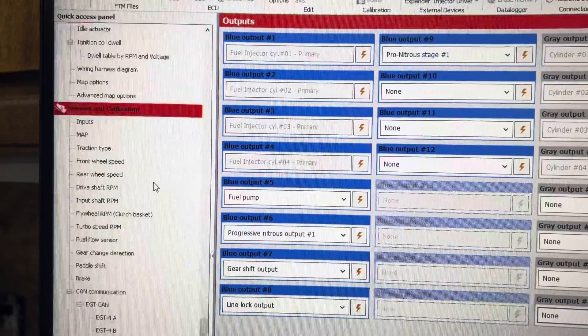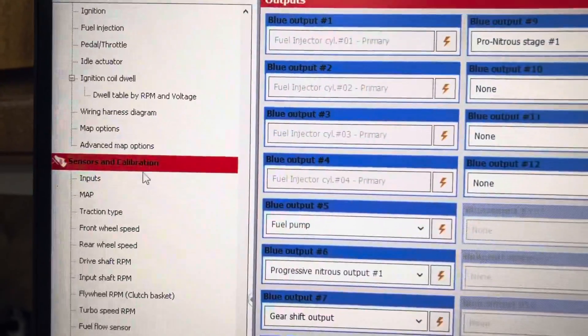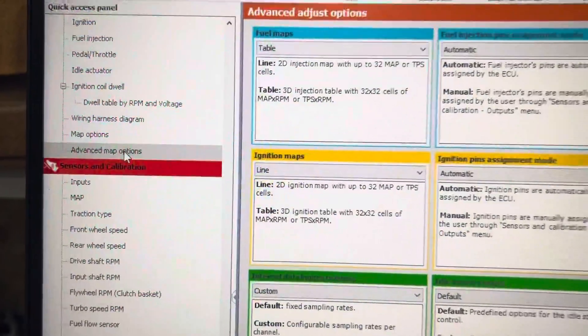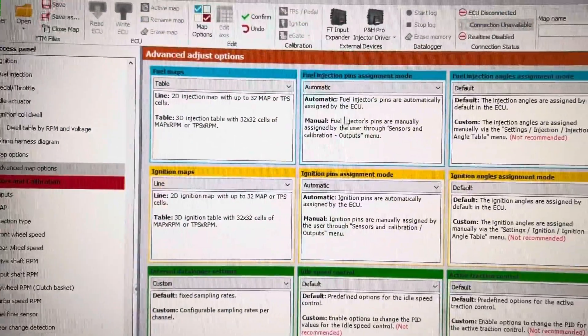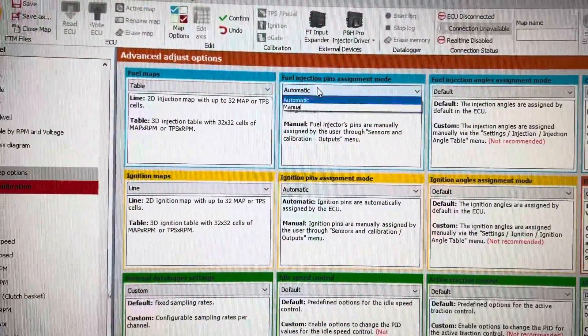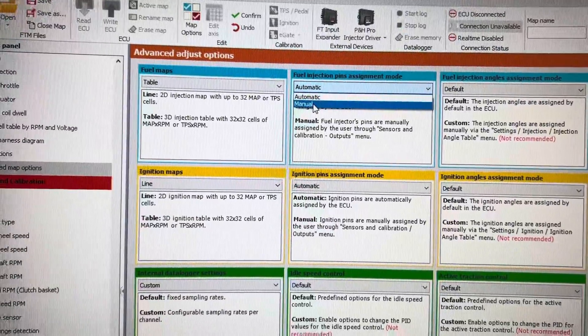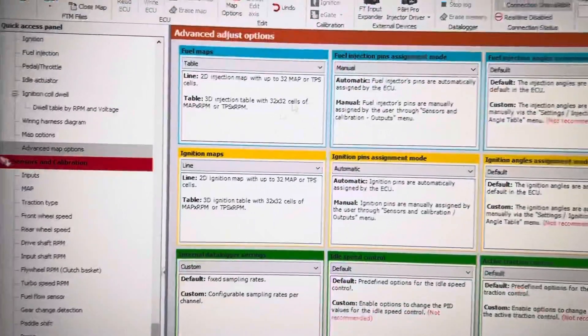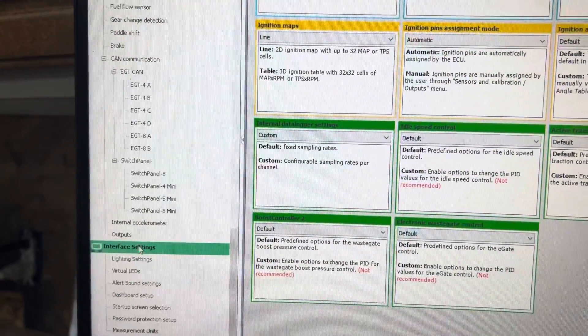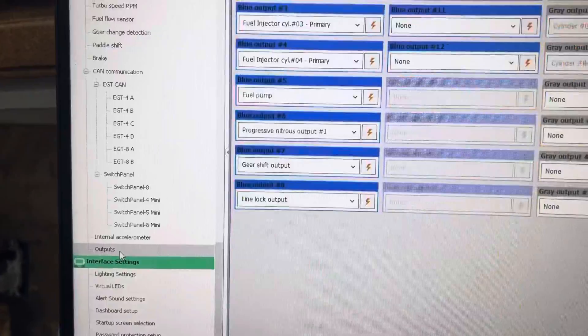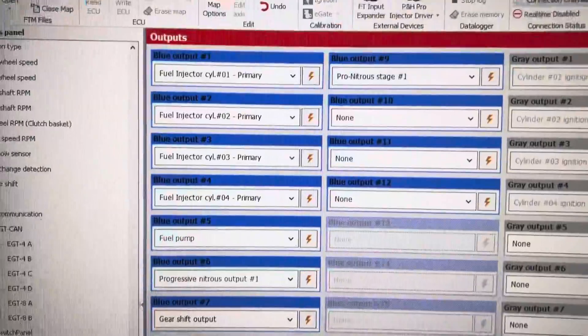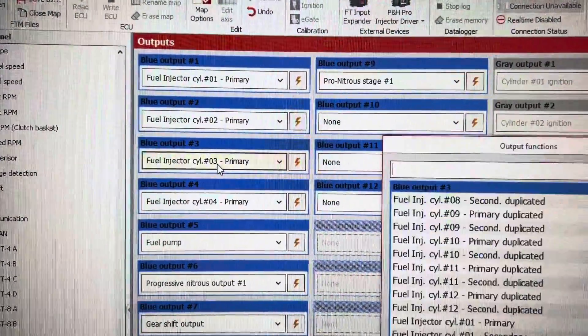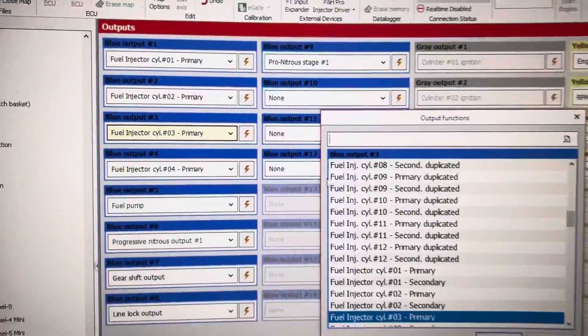You can go to advanced map options, fuel injection pins assignment mode, click manual, go back to outputs, and they are no longer grayed out. You can change those.